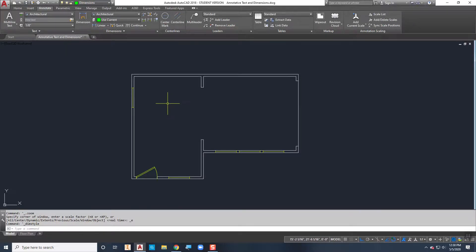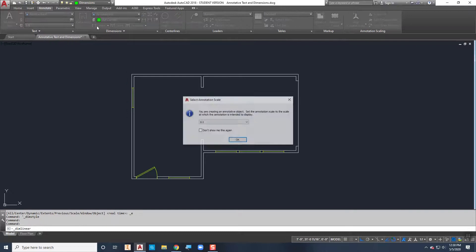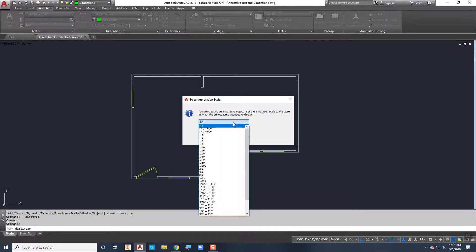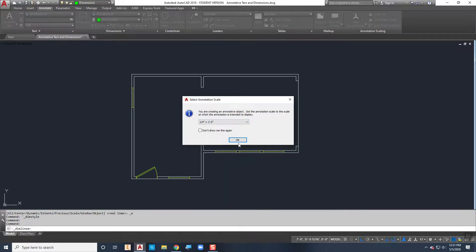Now I'm ready to place some linear dimensions. As soon as I click to place an annotative dimension, the first time it's going to ask: 'You're creating an annotative object - set the annotation scale to the scale at which the annotation is intended to display.' I need to think ahead a little bit - I'm going to display this at a quarter of an inch equals a foot, which is a standard architectural scale. I'll drop down, find one-quarter inch equals one foot, click it, and choose OK.